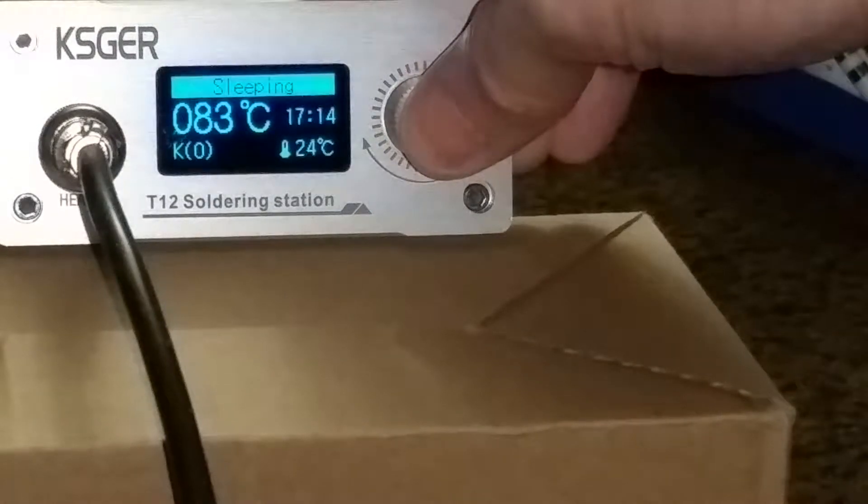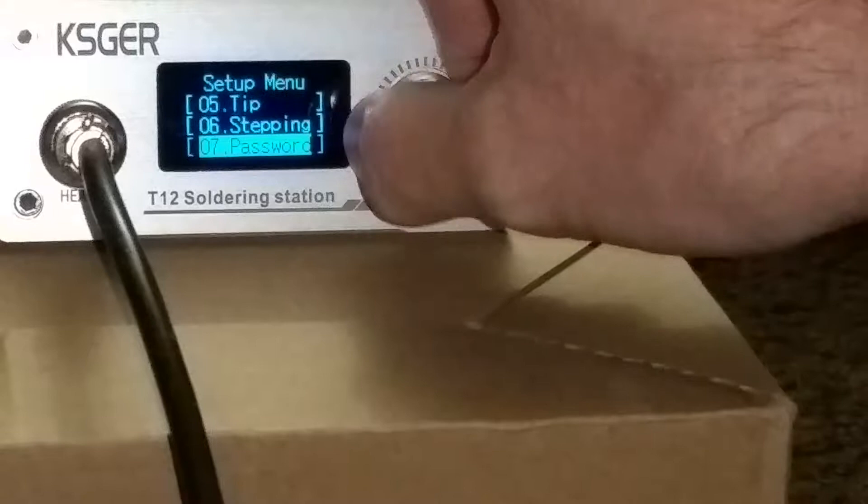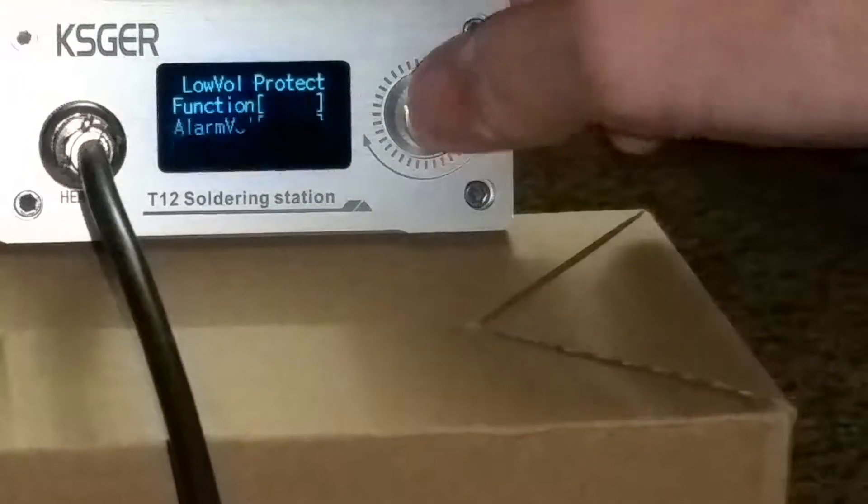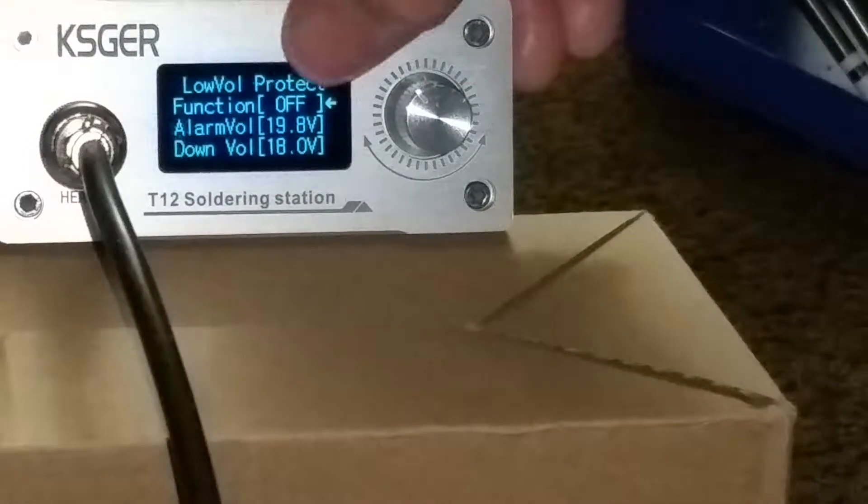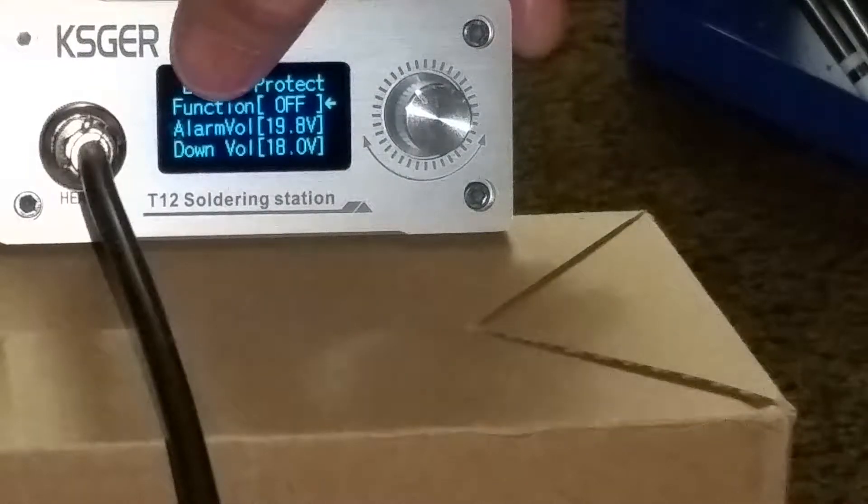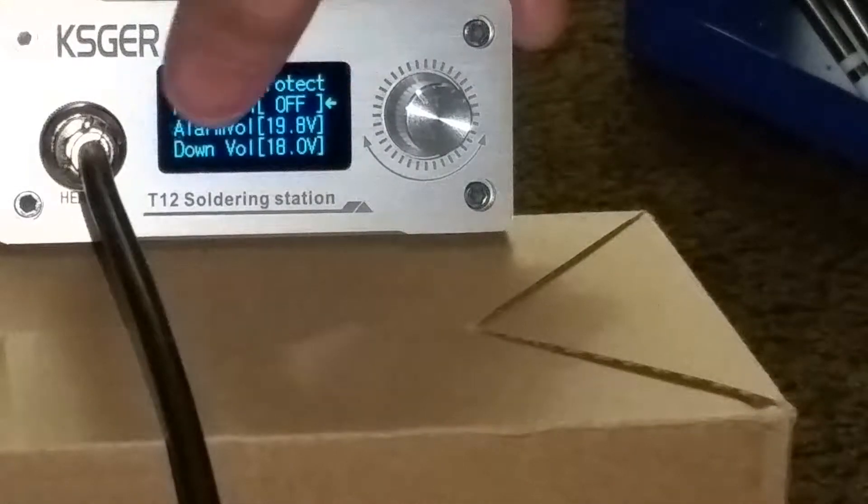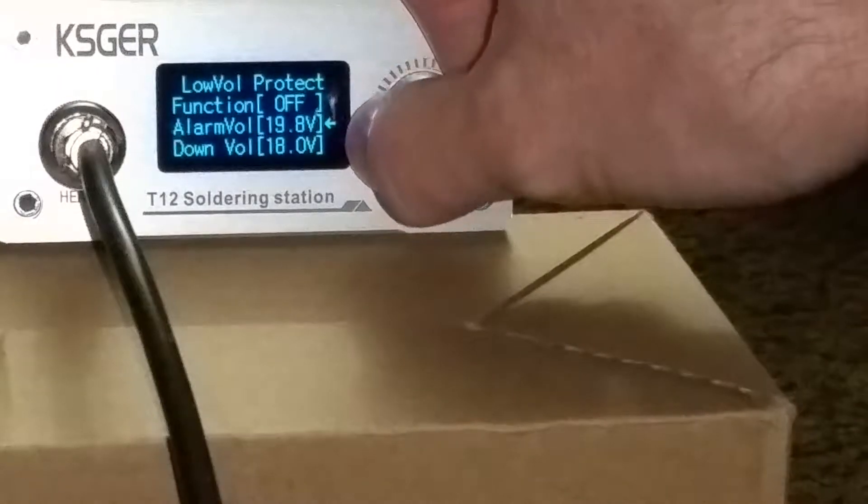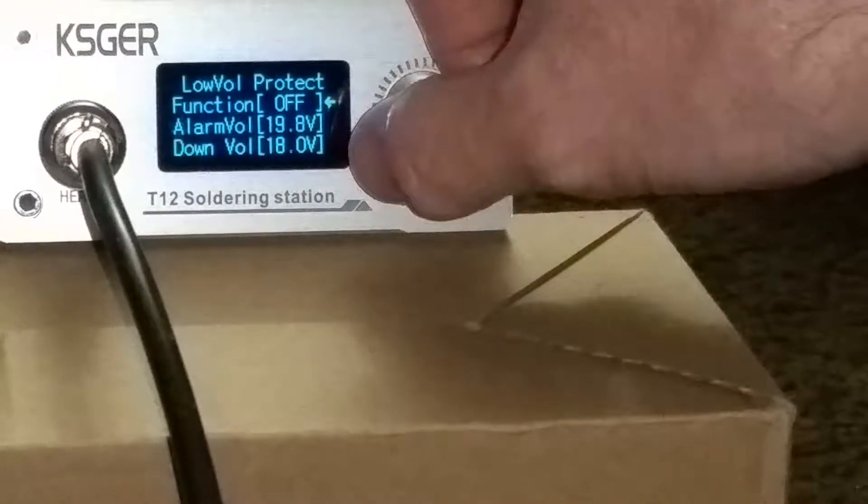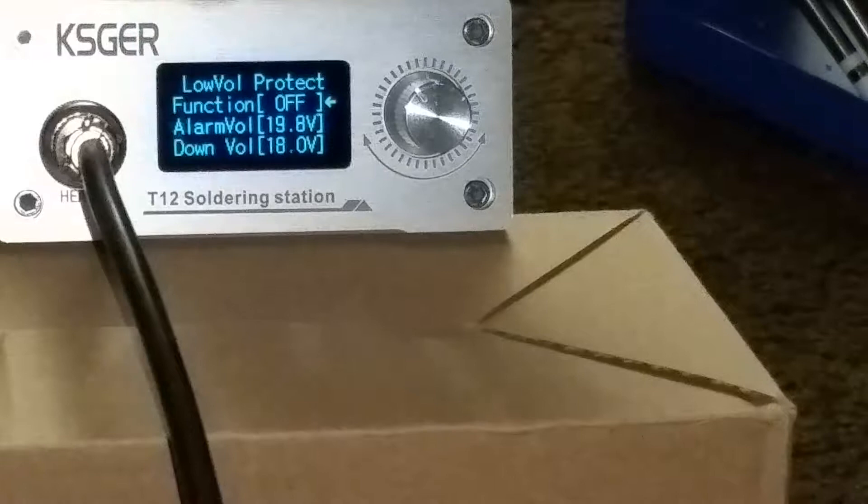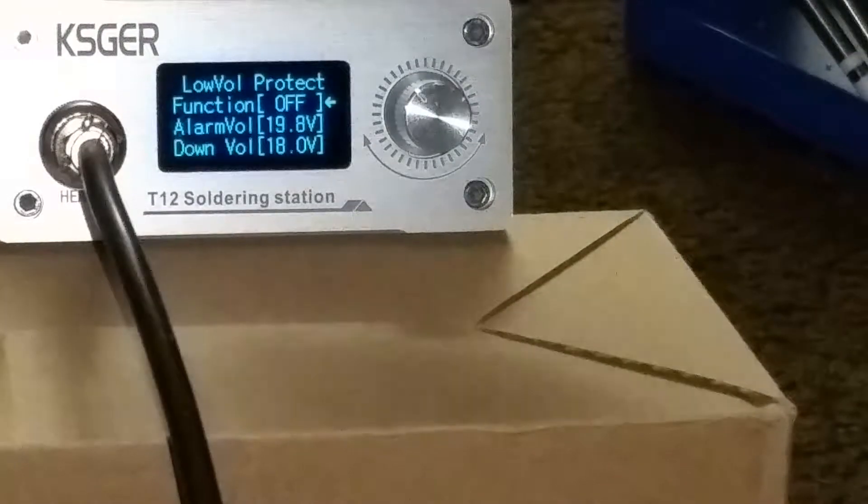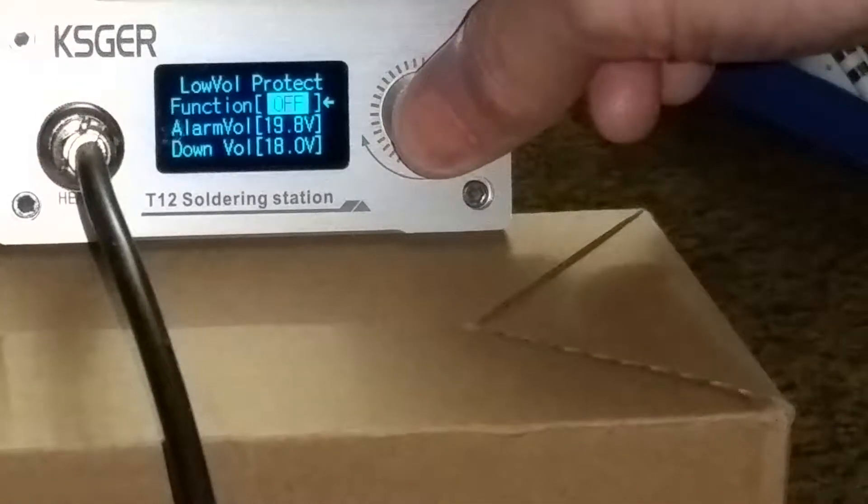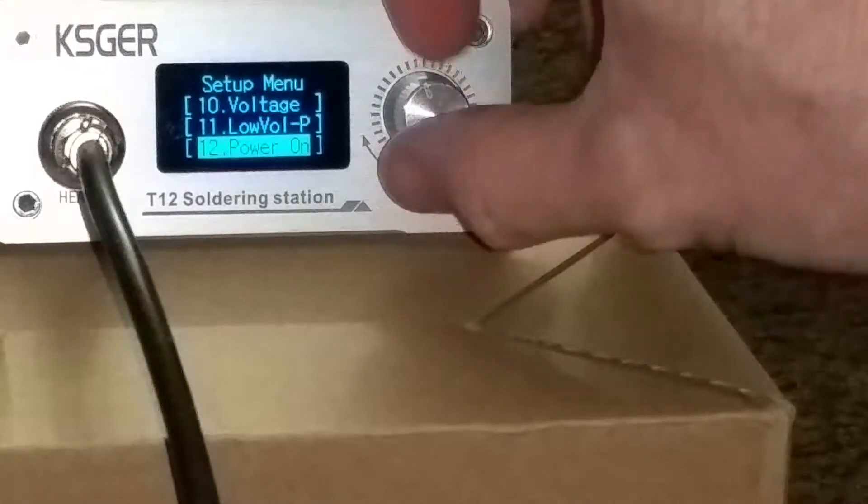Actually, let me go into that. Show it real quick. Ok, you can turn it on or off. You can set the alarm voltage, down voltage. I'm not even sure what all that is. Maybe what voltage it will stop working at. I don't know. No big deal for me. I don't even use it to keep it off.